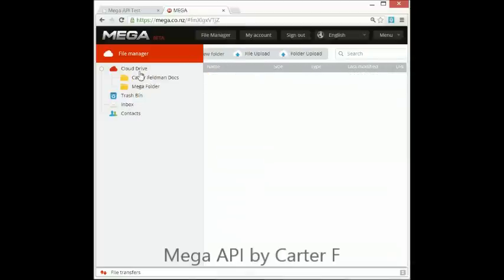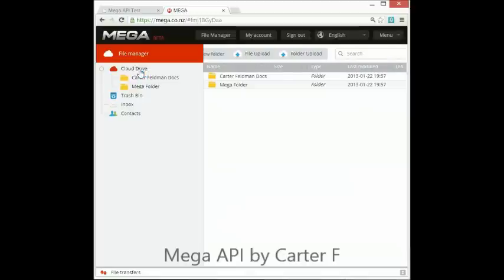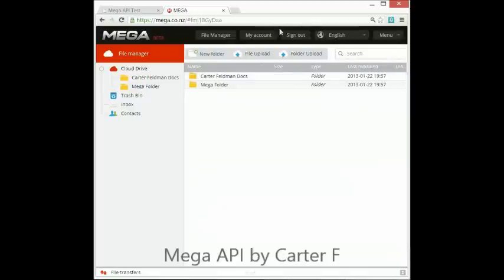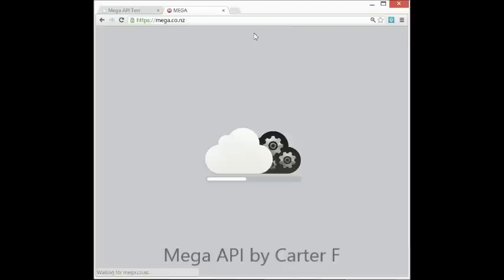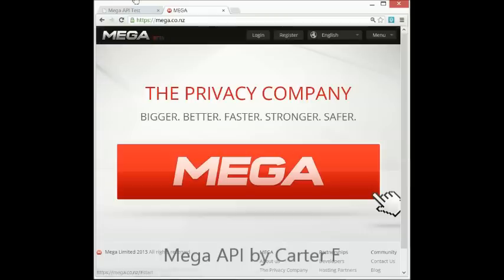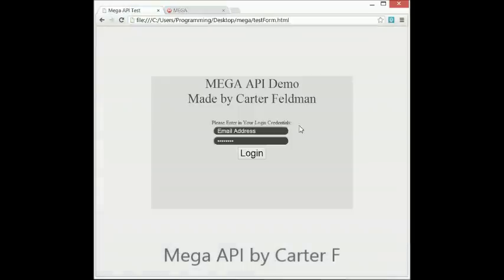And as you can see in my MegaBox, I have two folders. I have Carter Feldman Docs and MegaFolder. So I'm just going to sign out there and go to my MegaAPI tester.